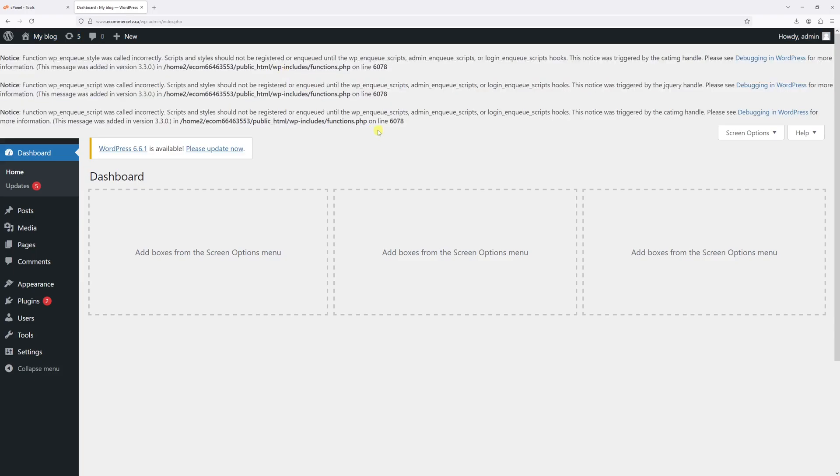In this particular method, I'll show you how you can deactivate the debug mode directly through the file manager. And as usual, before proceeding with the step shown in this video, please make sure you have a full backup copy of your WordPress site, including the database.